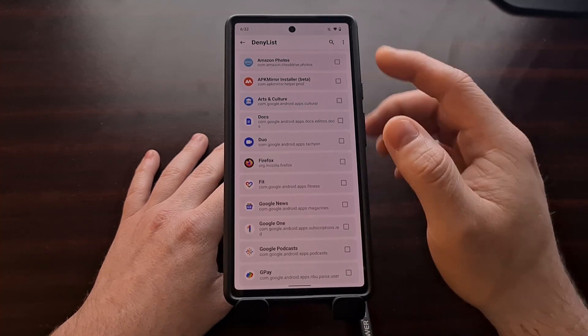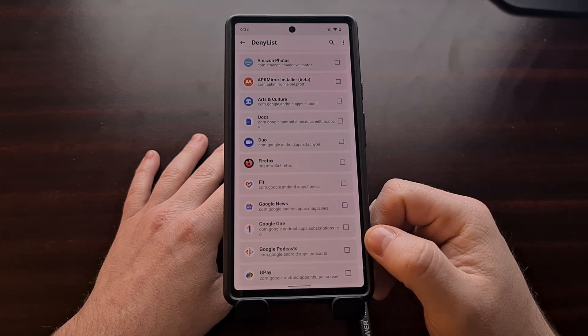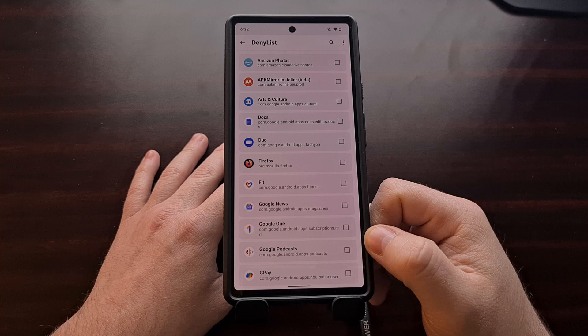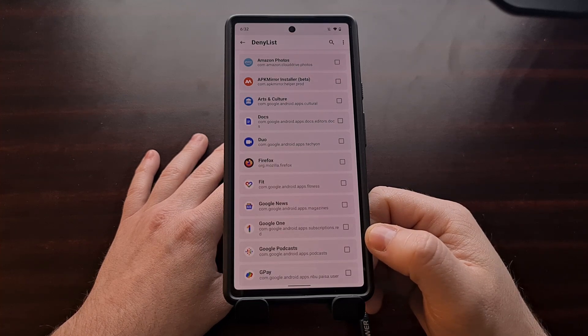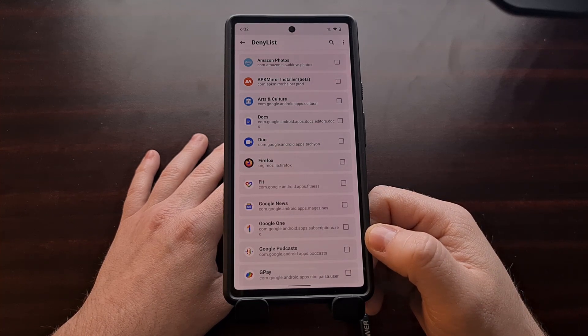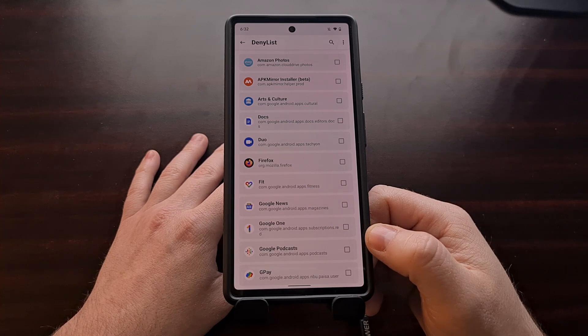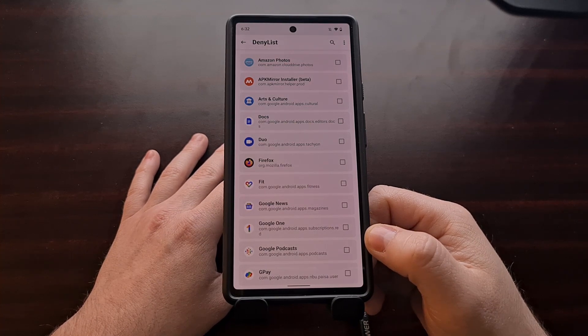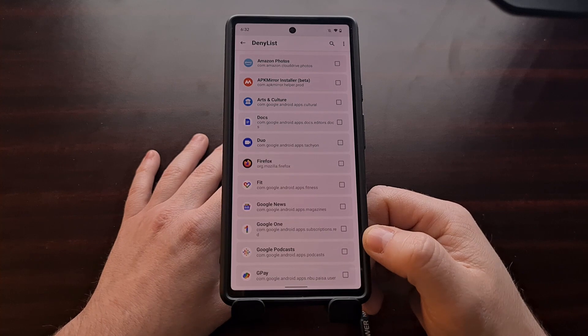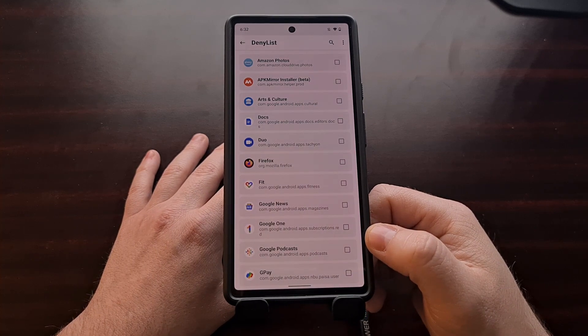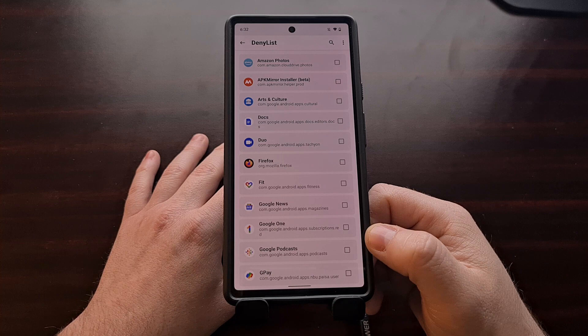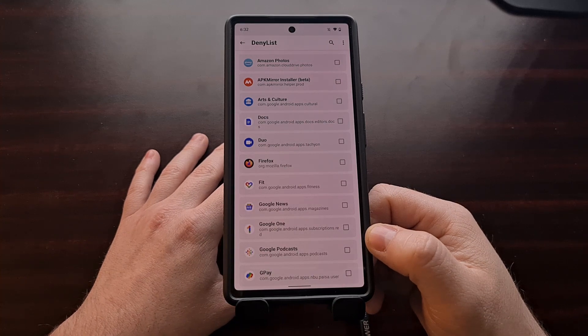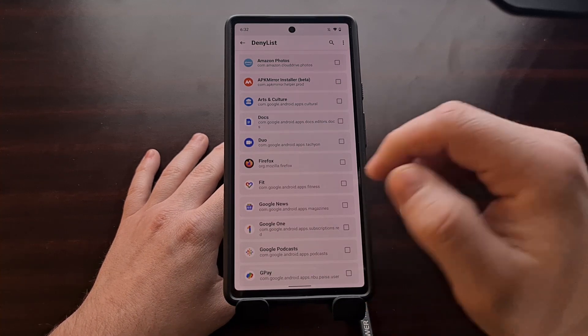So once you tap that, you're going to get a list of the applications you have installed, and you'll want to configure your deny list with the applications you want to hide Magisk from, hide root access from. Now this could be banking applications, mobile games like Pokemon Go, or even other apps that just refuse to work due to SafetyNet issues.